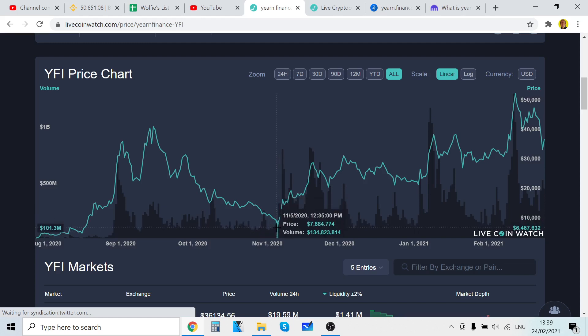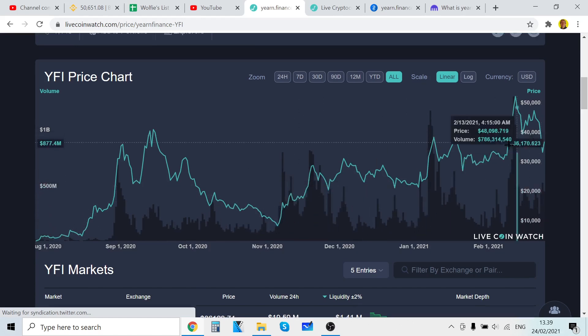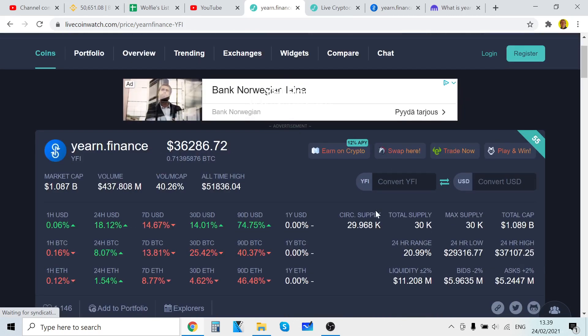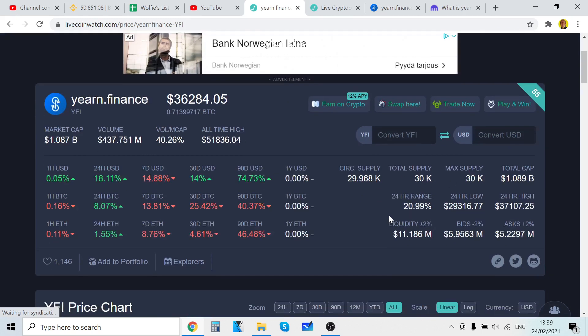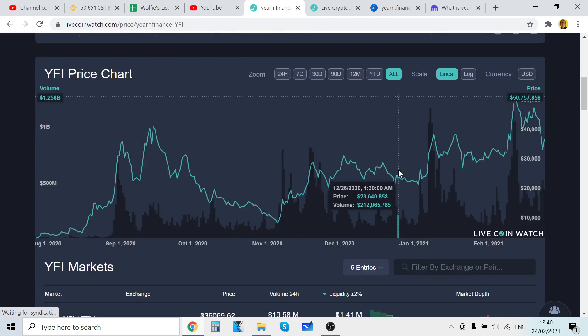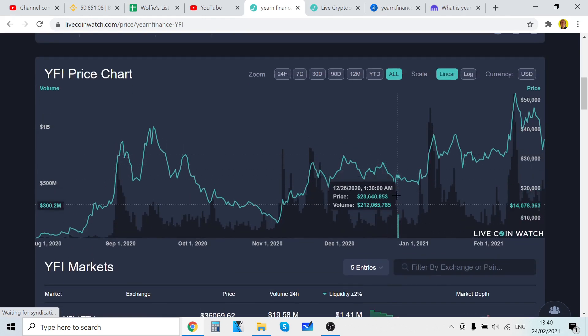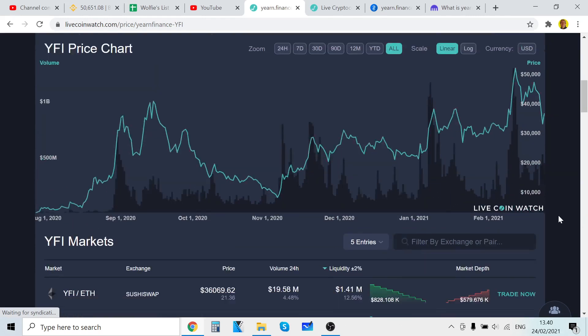The interesting thing about Yearn Finance is that the max supply is only 30,000 - only 30k. It's great, it's very crazy. And the founder of Yearn Finance didn't take any coins at all, he didn't hold any coins, which is crazy and very good for the project.